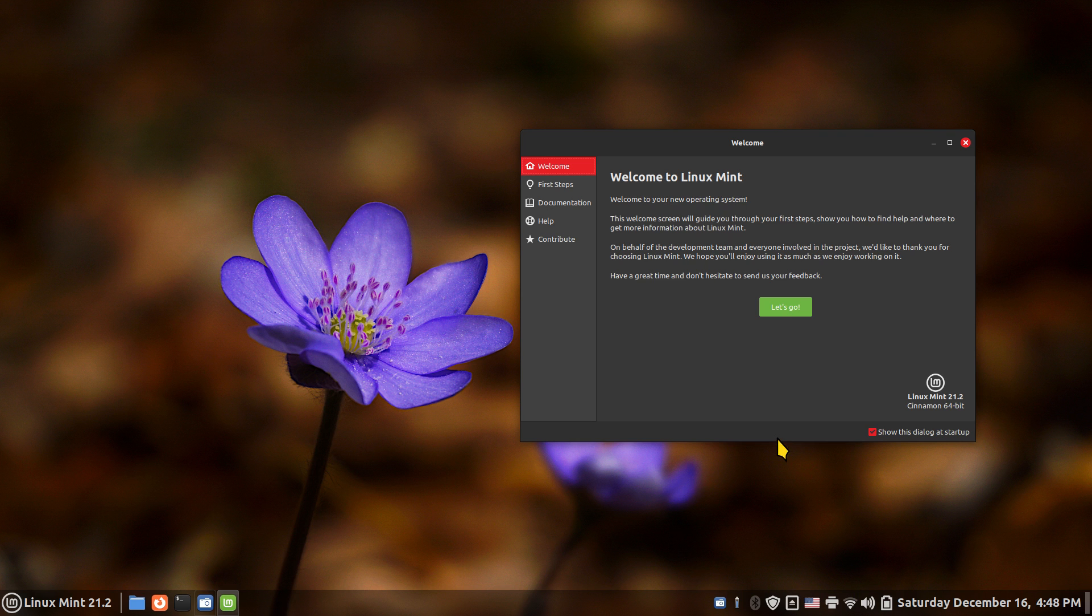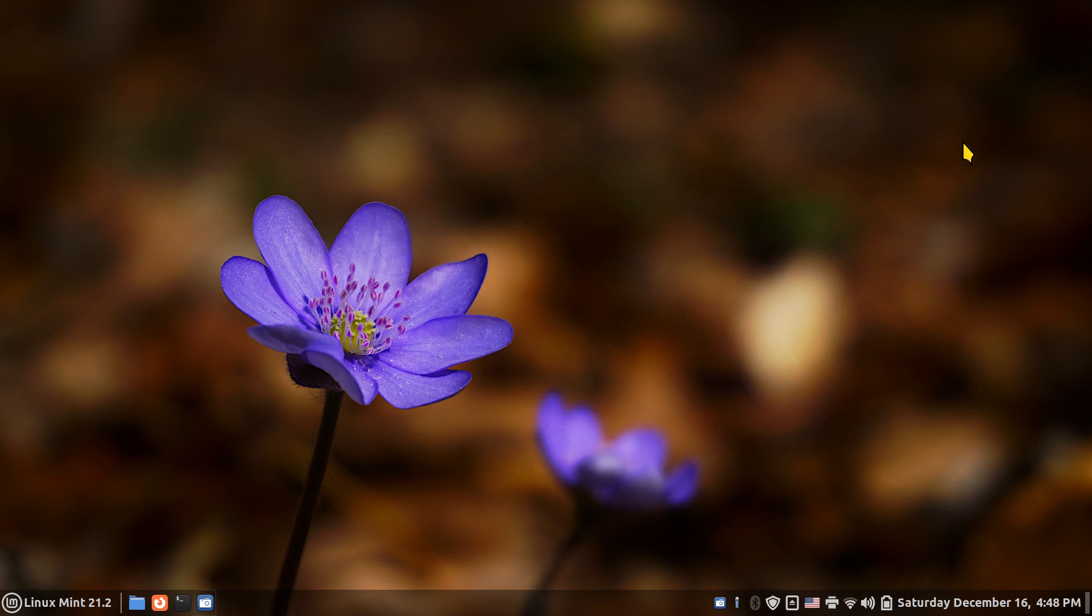So you are watching this again on Linux for Seniors. You can subscribe if you like. 280 videos and growing. This is Linux Mint 21.2 Cinema, filming in 1920 by 1080.